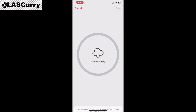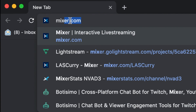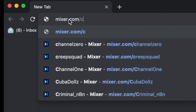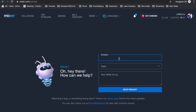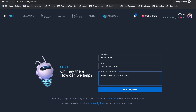Before we move forward, I want to show you really quick how to contact Mixer support if you've had any issues with the steps I've provided so far. Go to Mixer.com/contact, and there you want to reach out to support. Make your subject line 'Past VODs,' select the issue as Technical Support, and in the brief message box, let them know that your past streams are not working and submit the request. They'll reach out to you within 24 to 48 hours.